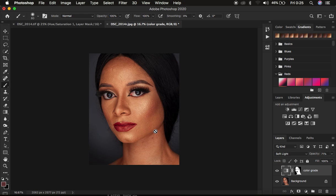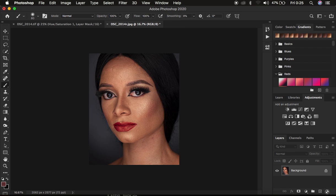If you don't have Capture One and only want to learn to color grade within Photoshop, this is a tutorial for you. Before we proceed, I request that you hit the like button on this video, as it helps YouTube push and recommend this video to more people. Let's look at a quick before and after — before, after — and then we'll go straight into learning.